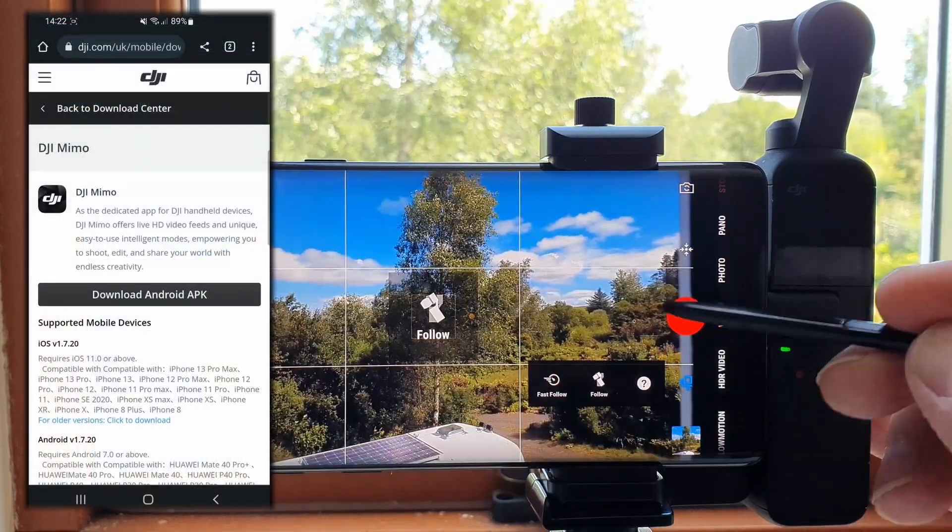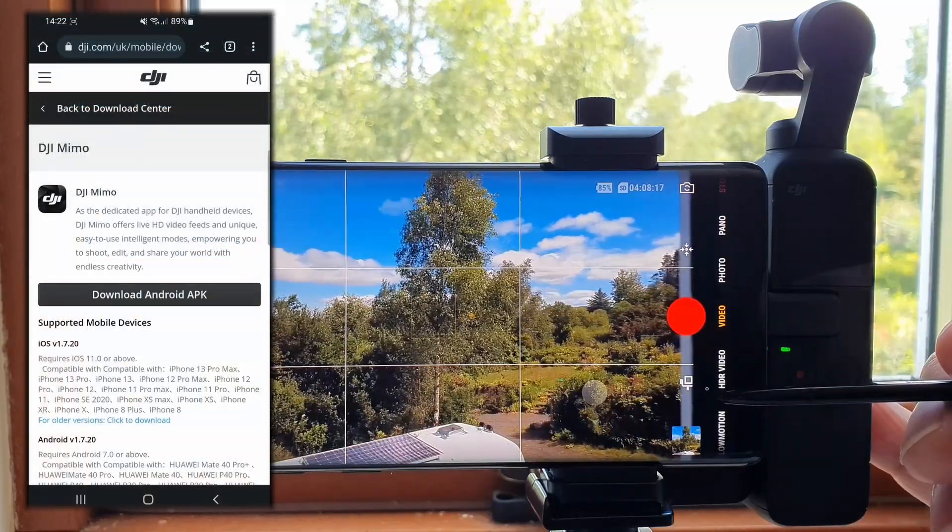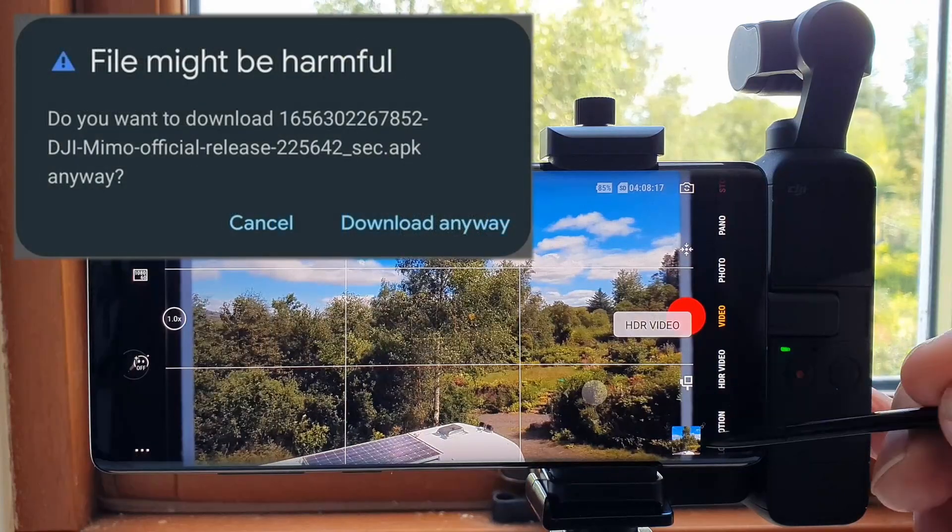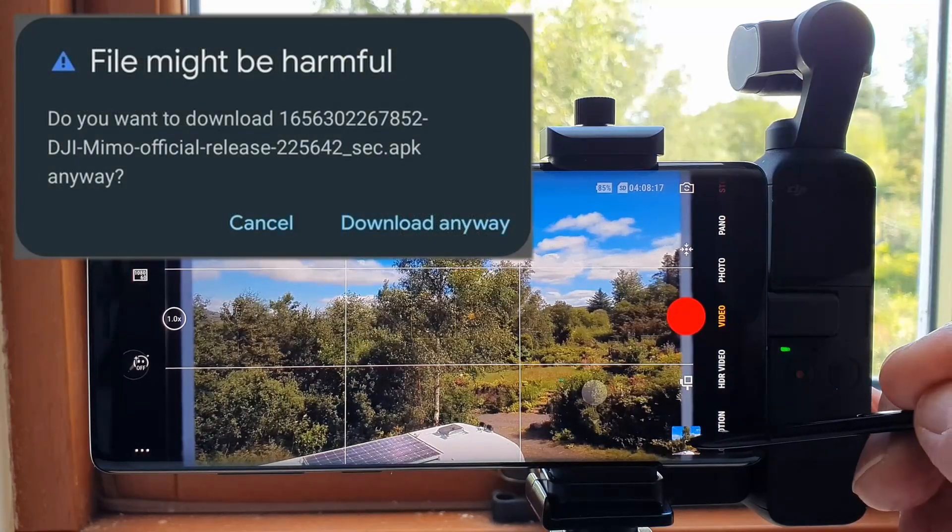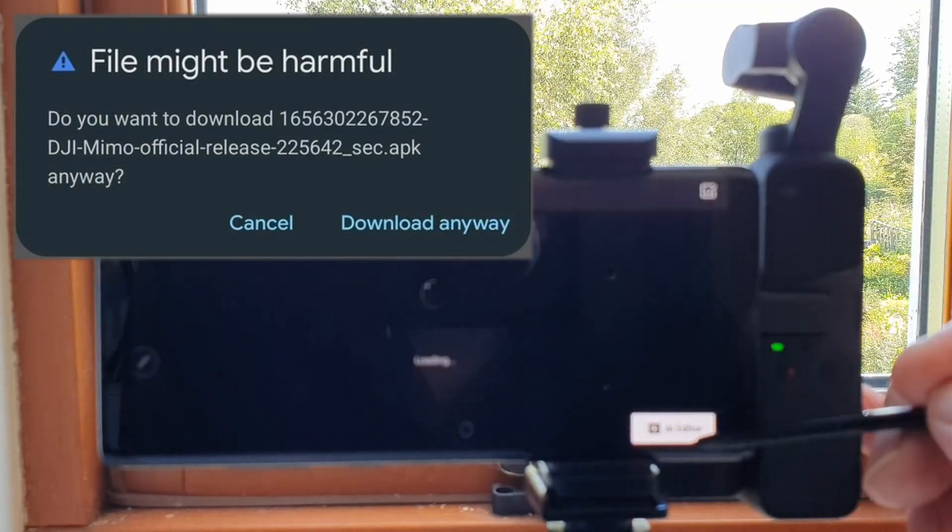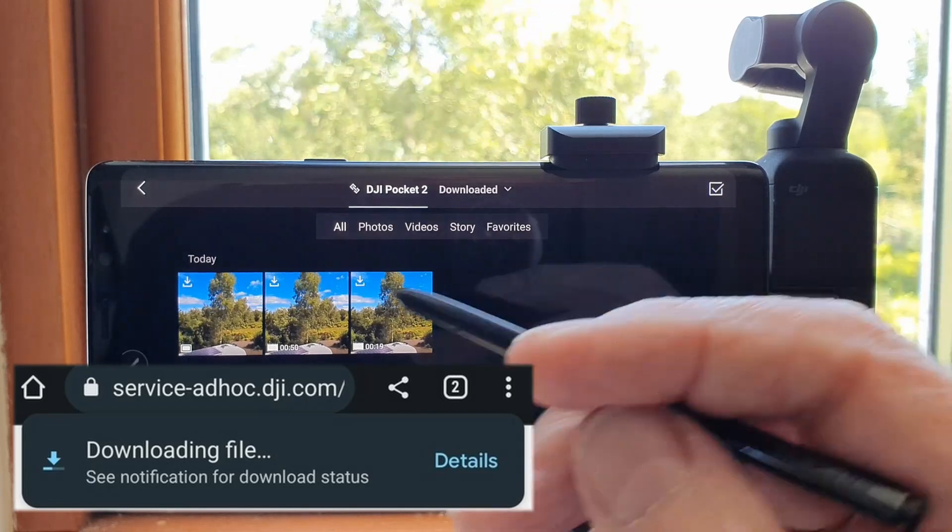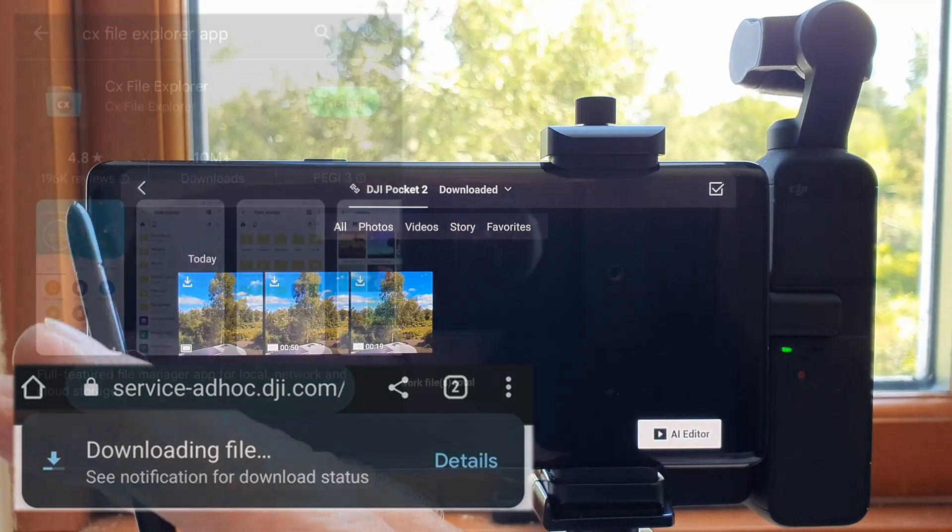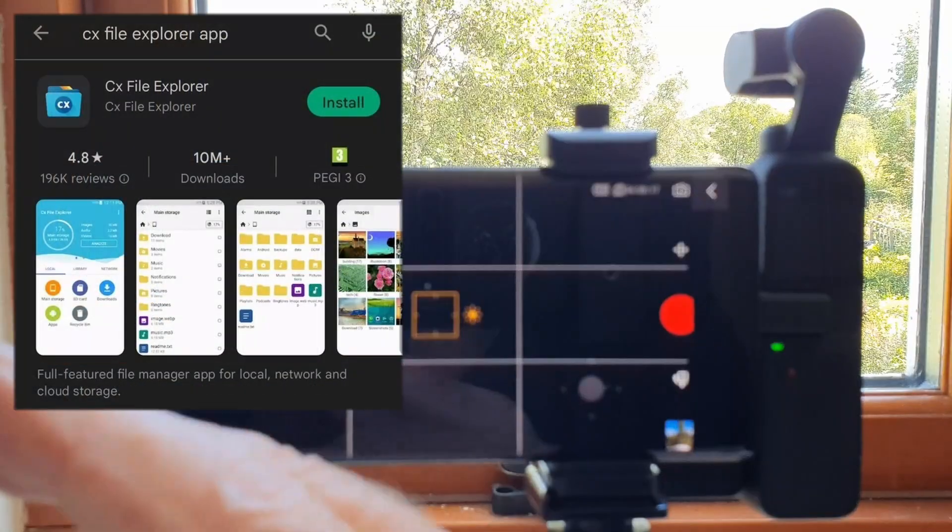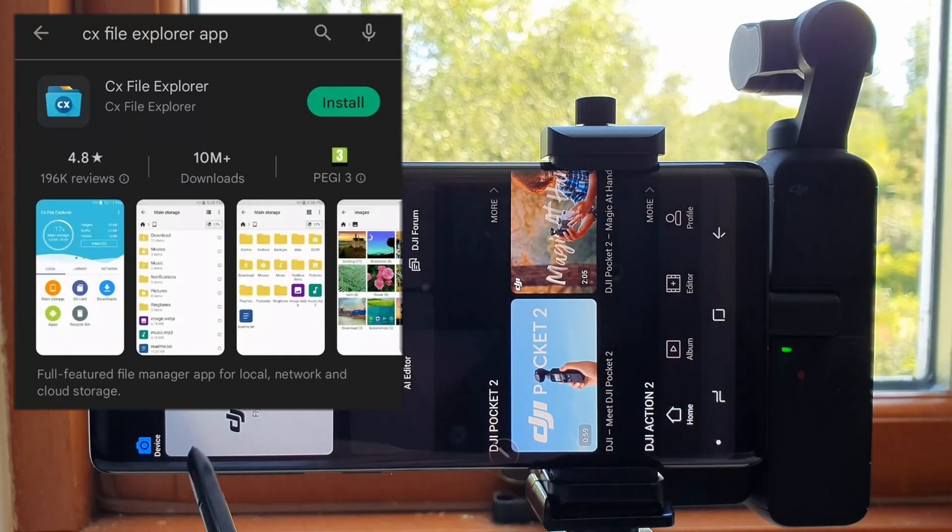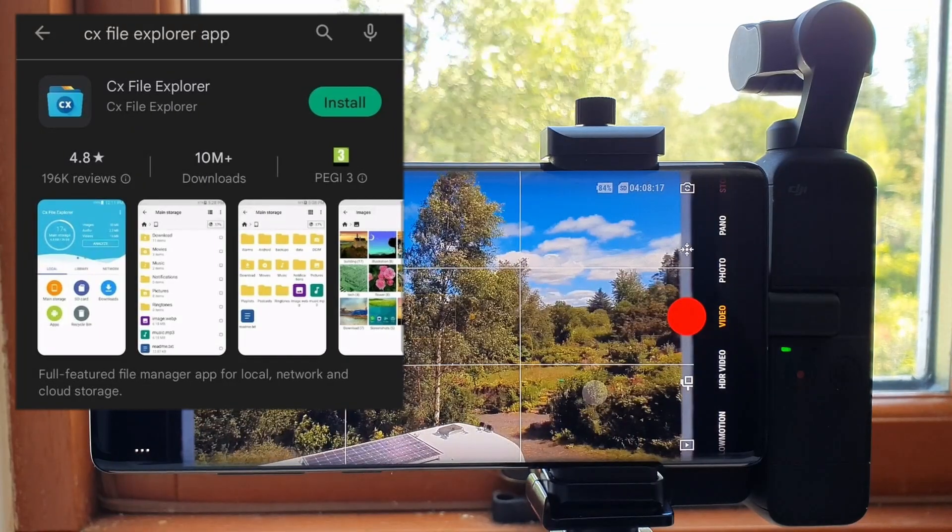I agreed to the download when the 'file might be harmful' message appeared. Whilst this was downloading, I went to Google Play Store and downloaded CX File Explorer.